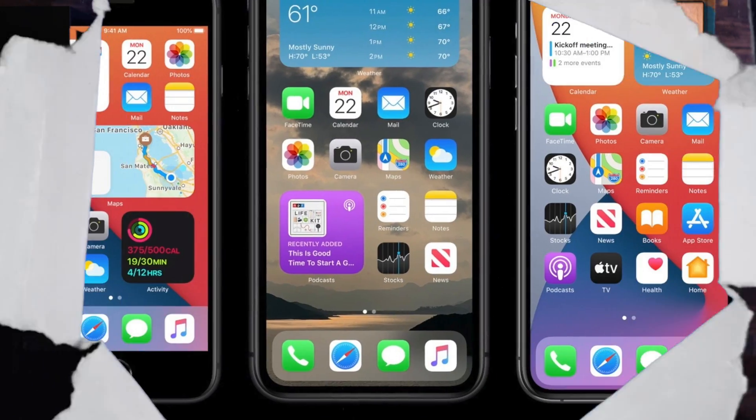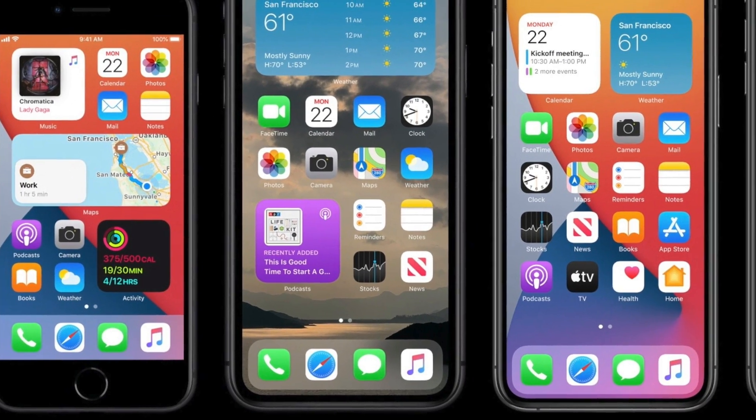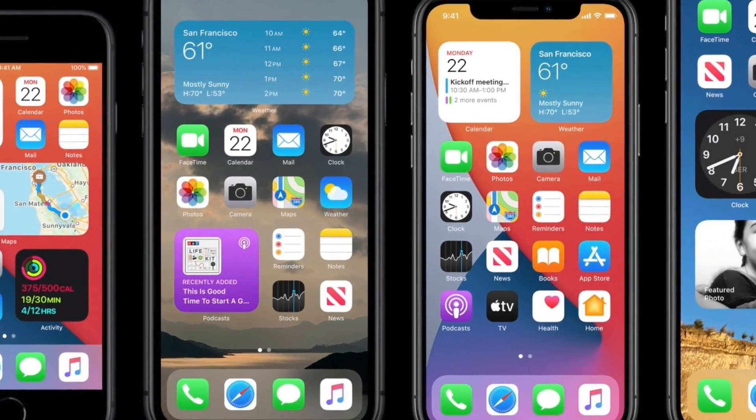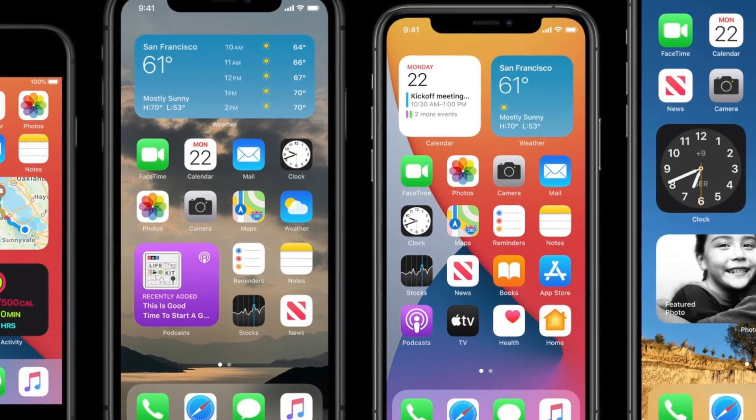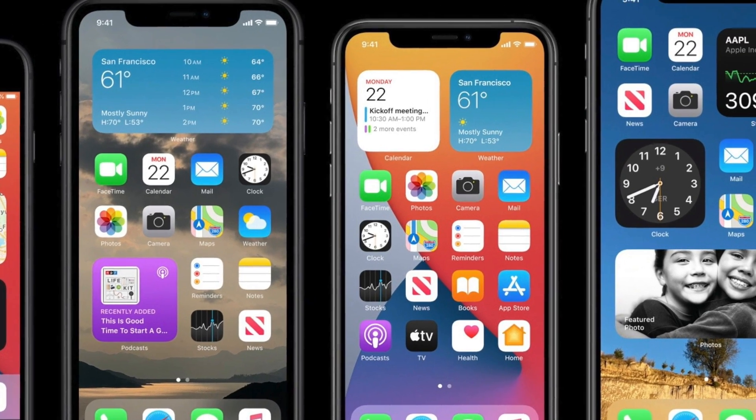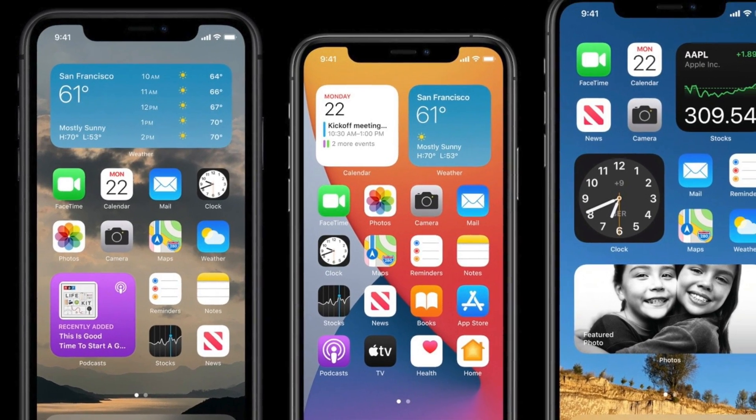The ability to add all of these custom widgets and app icons is part of the latest iOS 14 update from Apple. So if you haven't yet updated your device to iOS 14, then pause this video, make sure you're updated, and then we can get started. And if you're watching this and you're an Android user, then you've probably had features like this for a number of years, so I apologize for my overzealous excitement.